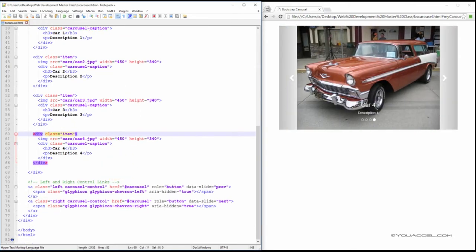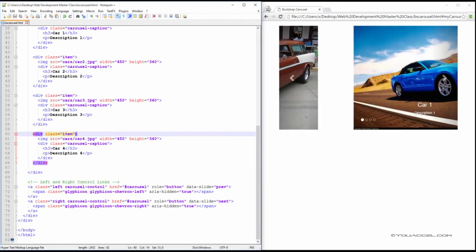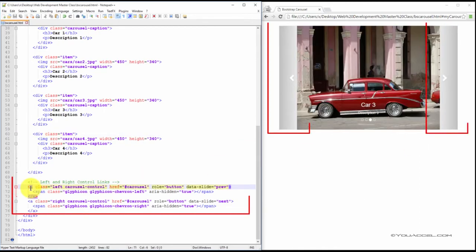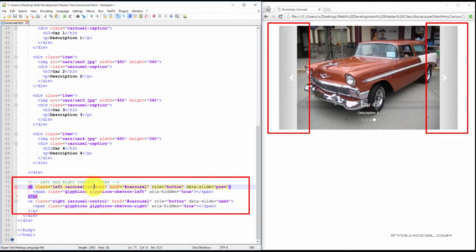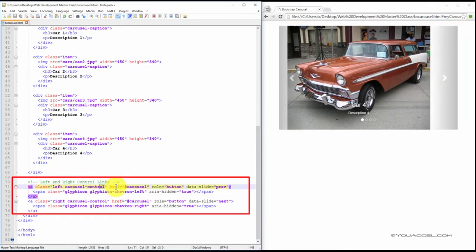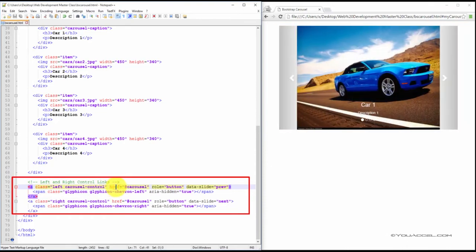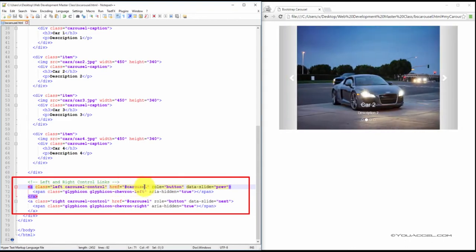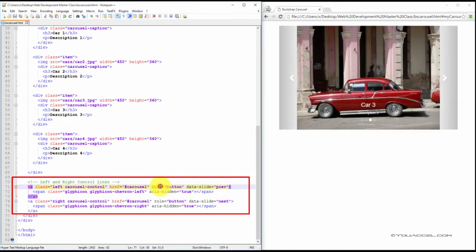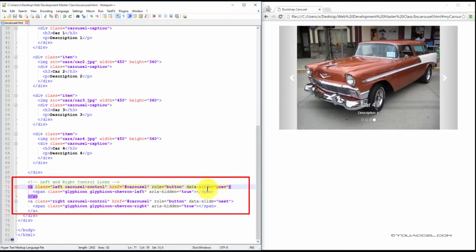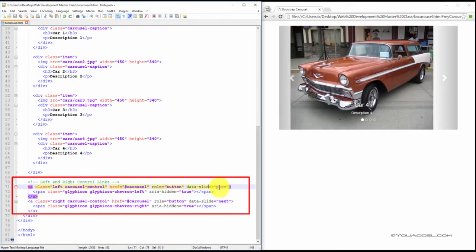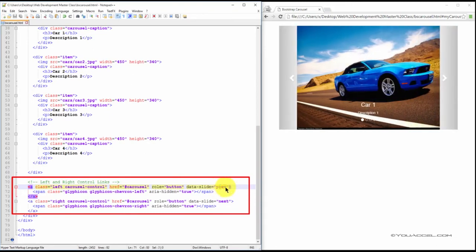Once complete, we can go ahead and create our left and right control links. Start with an A element and set the class to left carousel-control. Create an href attribute and set it to the ID of the main carousel div. So remember we called it carousel. Create a role attribute and set it to button and a data-slide attribute and set it to prev.